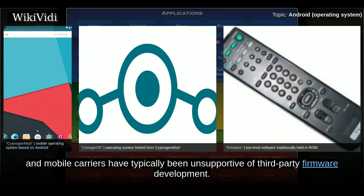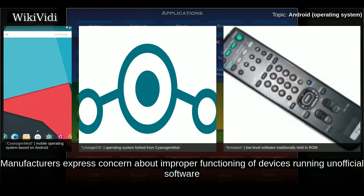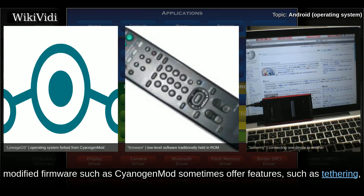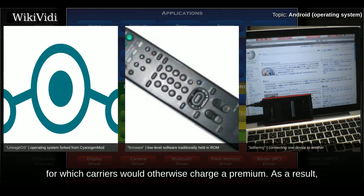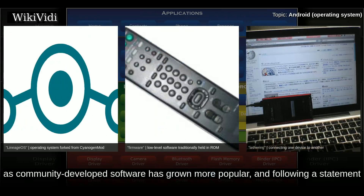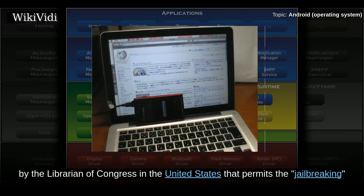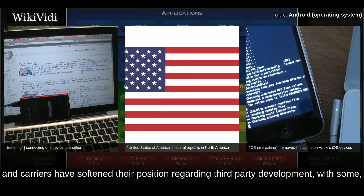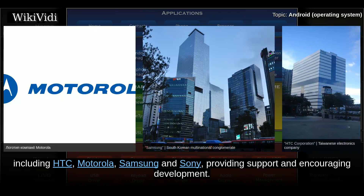Historically, device manufacturers and mobile carriers have typically been unsupportive of third-party firmware development. Manufacturers express concern about improper functioning of devices running unofficial software and the support costs resulting from this. Moreover, modified firmware such as CyanogenMod sometimes offers features such as tethering for which carriers would otherwise charge a premium. As a result, technical obstacles including locked bootloaders and restricted access to root permissions are common in many devices. However, as community-developed software has grown more popular, manufacturers and carriers have softened their position, with some including HTC, Motorola, Samsung, and Sony providing support and encouraging development.